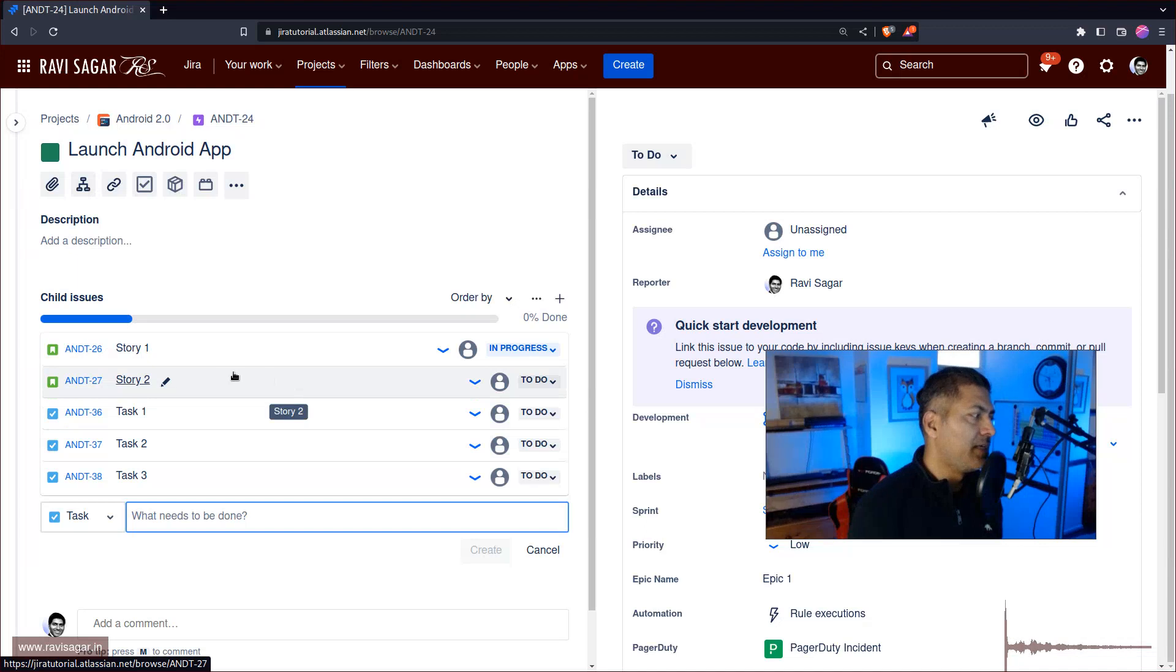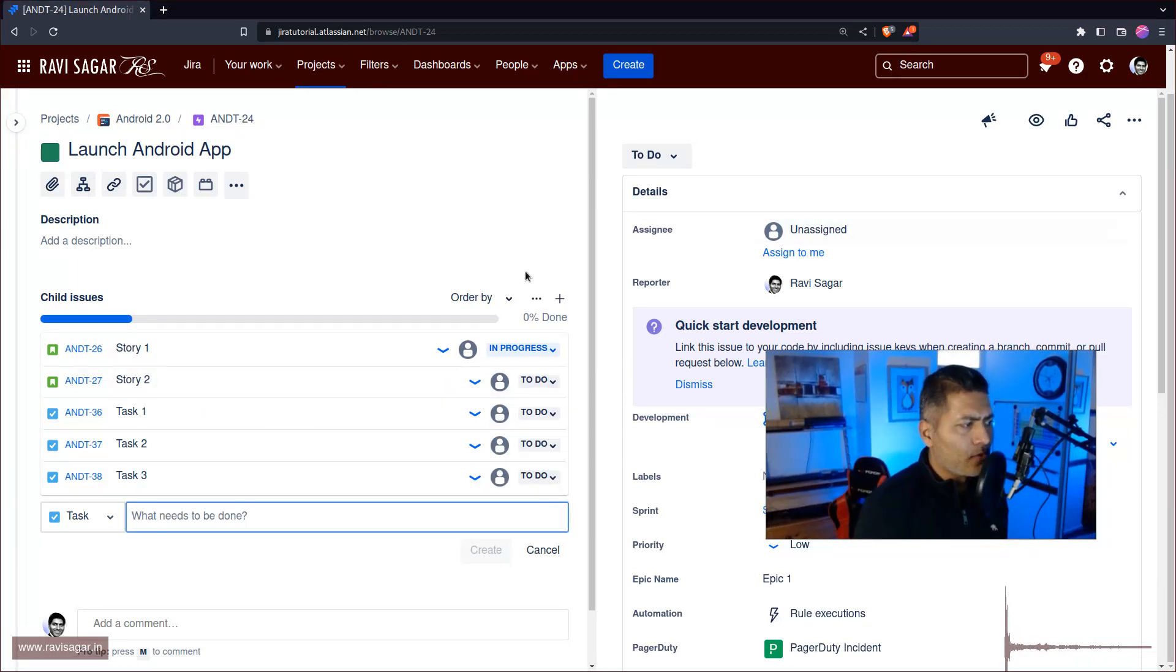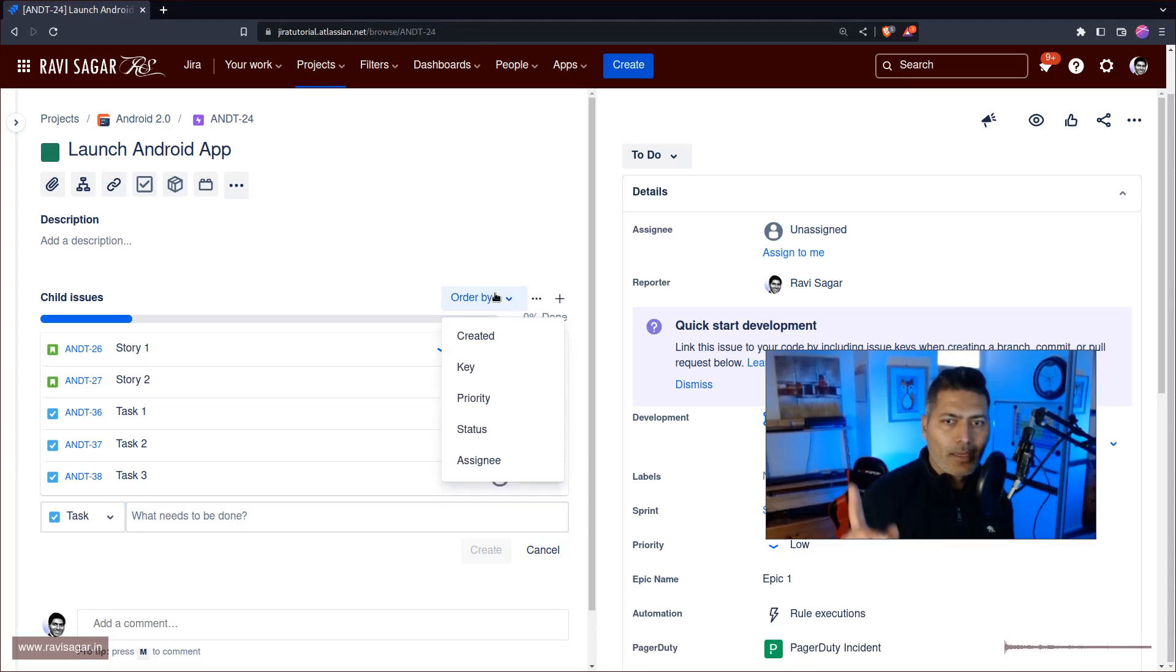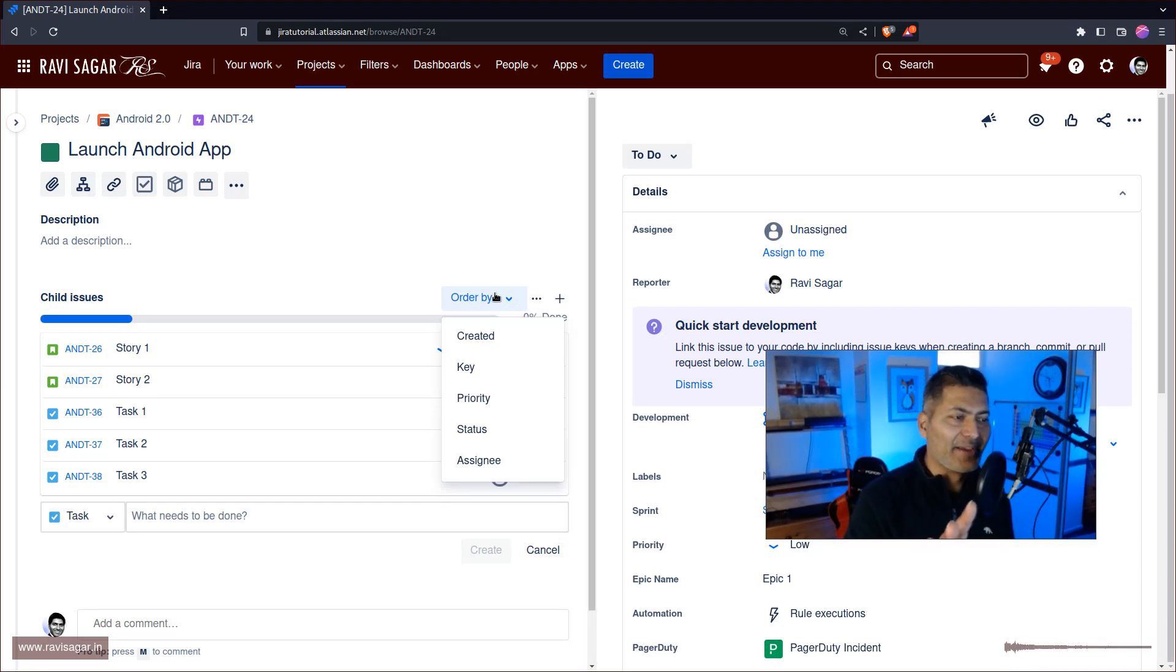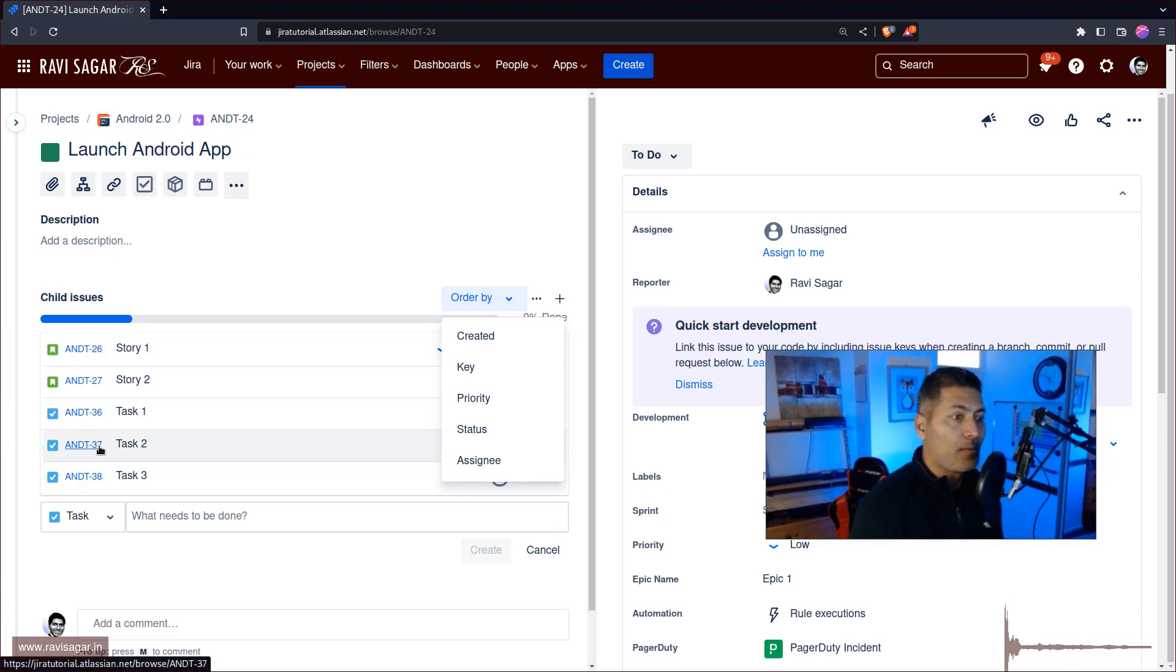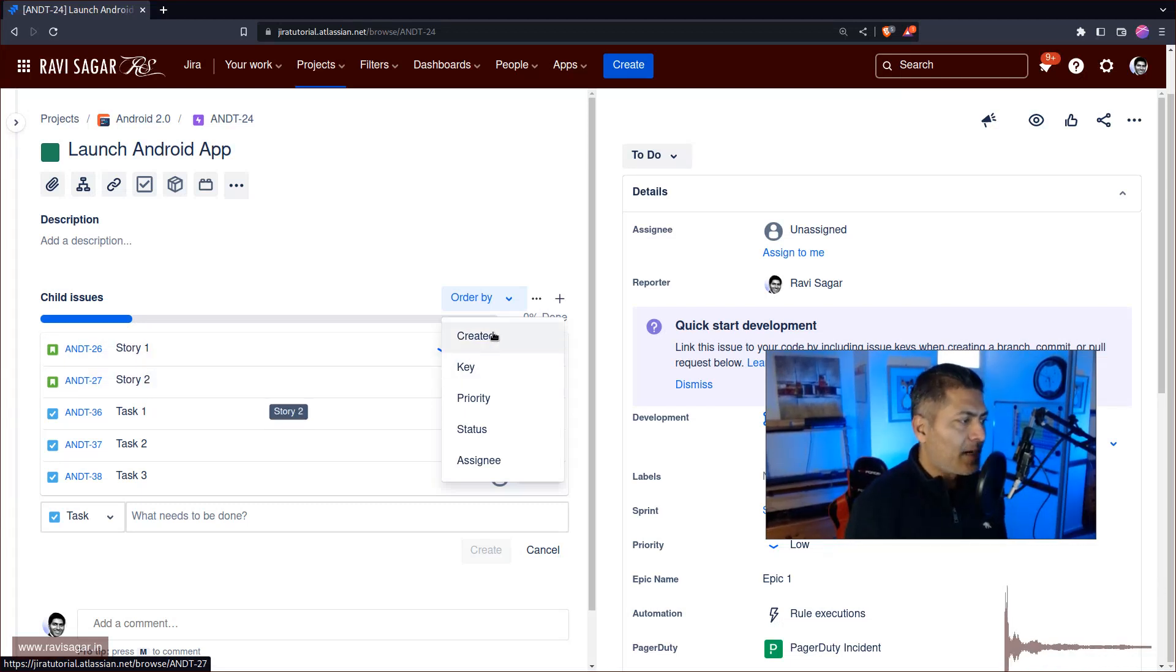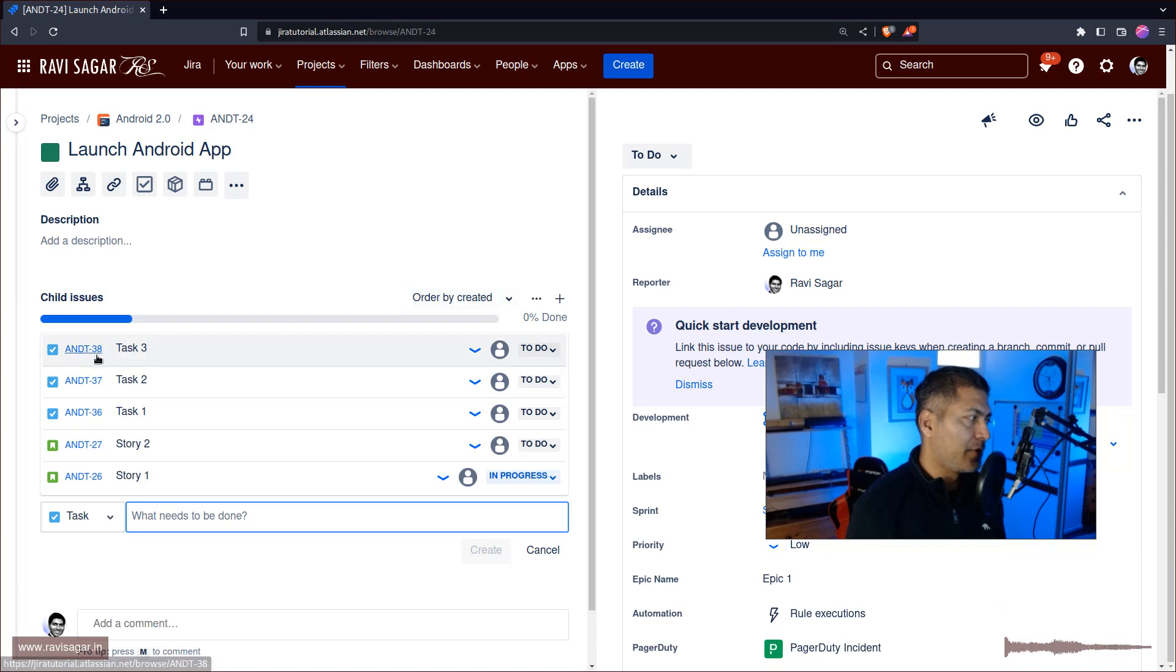In this particular epic we have these stories and tasks. Now there is a way here to sort this list. So right now, by default, this particular list will be sorted by the ranking. So if you have a ranking in your board and when you have some rank already, this will be sorted by rank, very simple.